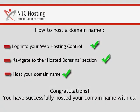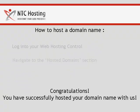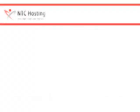That's it. Now you know how to host your domain name in your personal web hosting account.